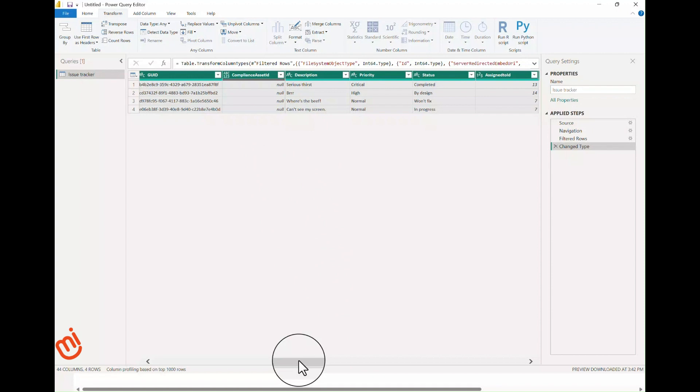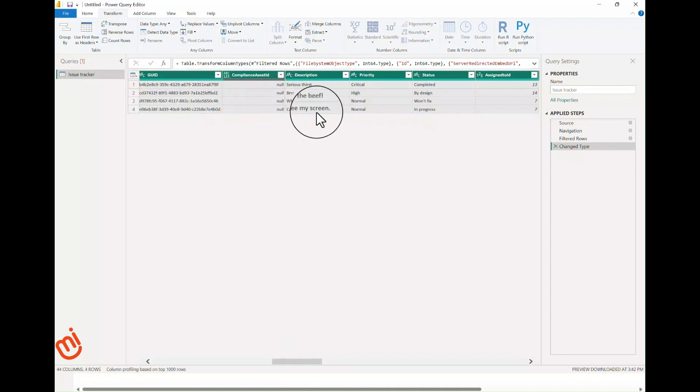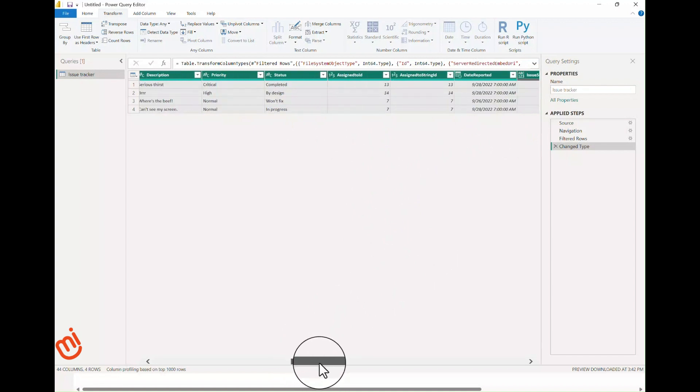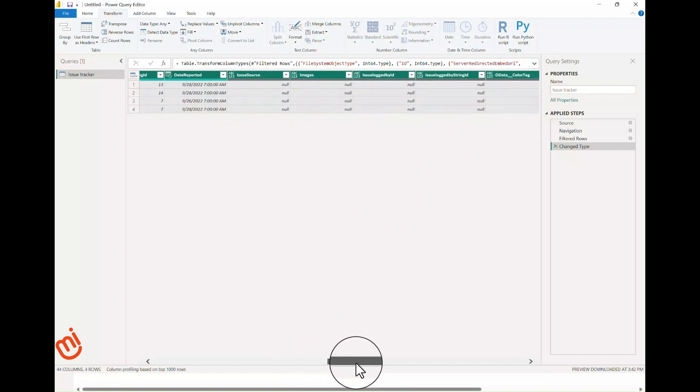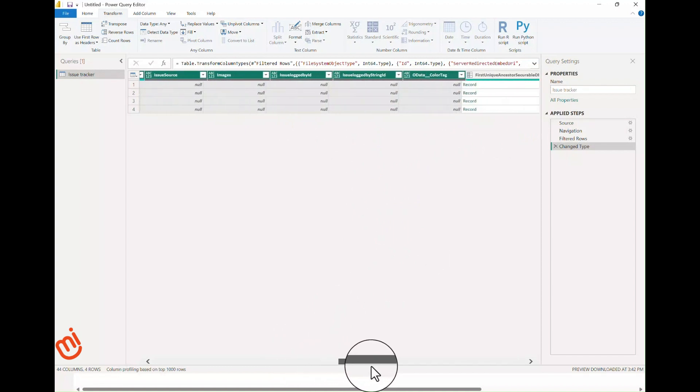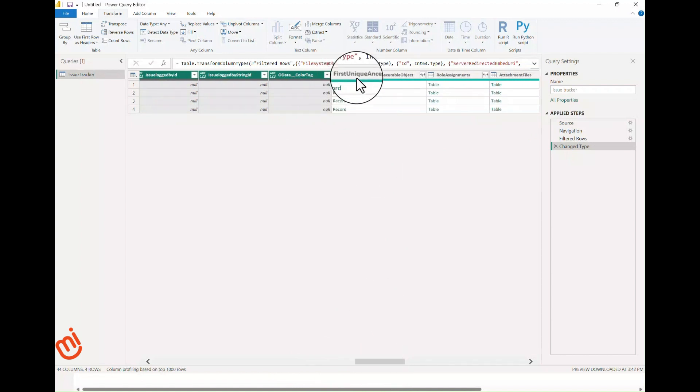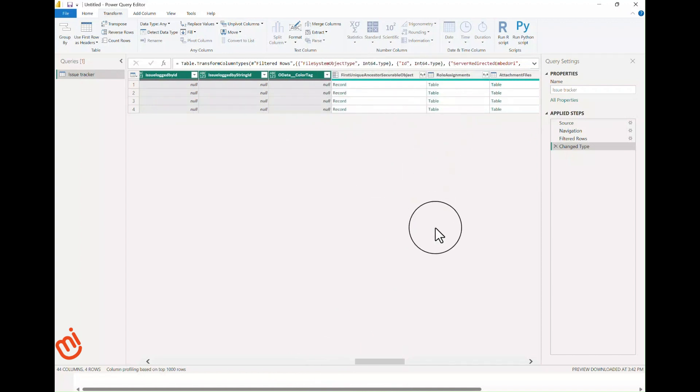As you scroll through, you'll see the columns have icons like this column now has a date icon. One thing you'll notice is that on the web the assigned to column had a name, but here the assigned to column has an ID number representing the internal user ID. There's an easy way to get to this name.